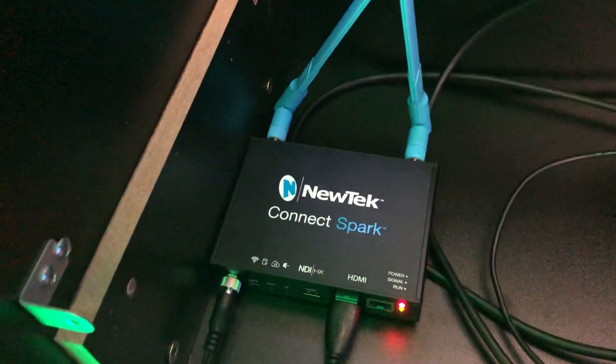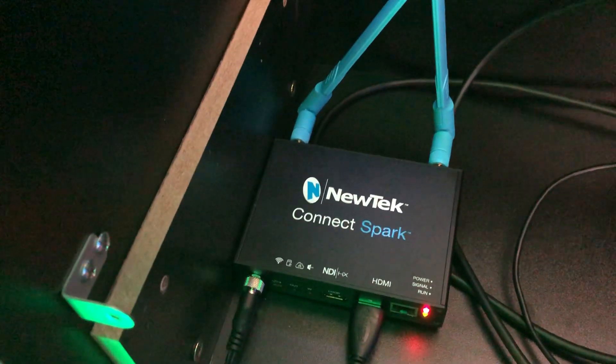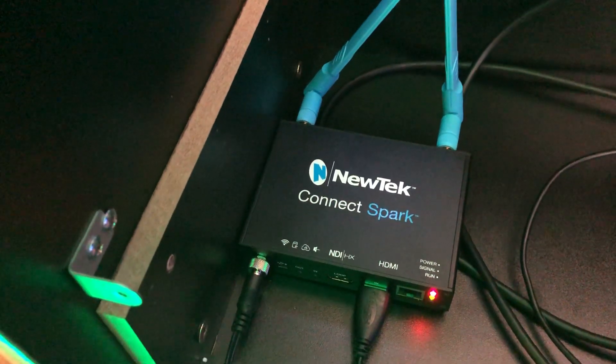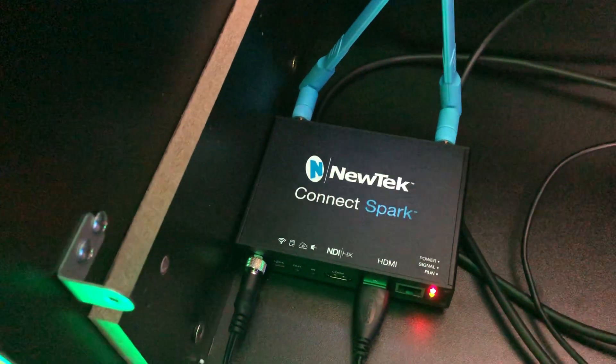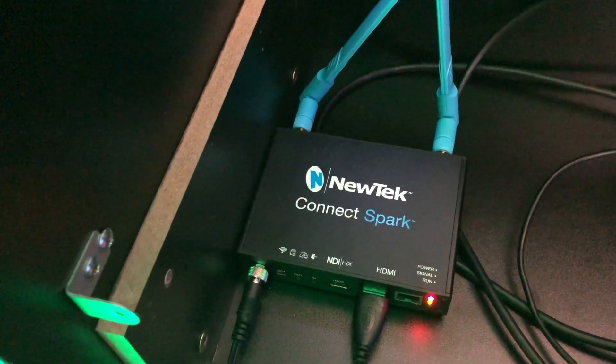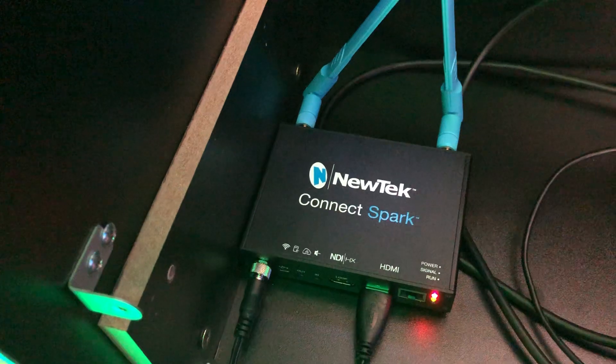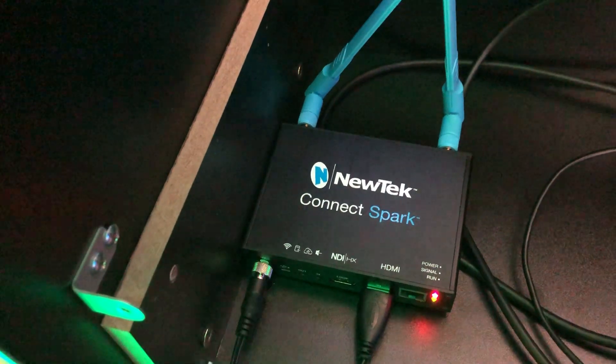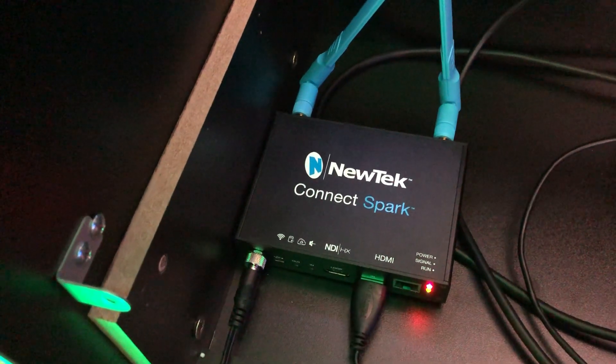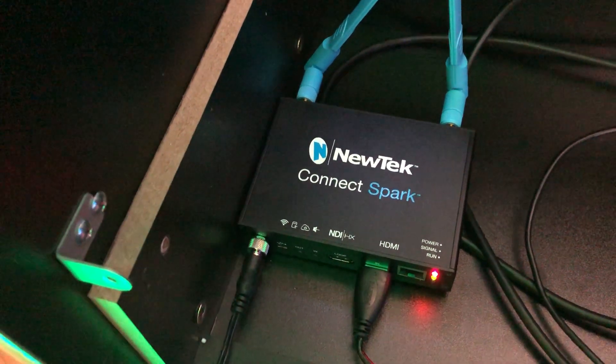So if you're using Wirecast or OBS or TriCaster or anything that has high-end video production, you can grab this signal over NDI over the network and take it into your production software.